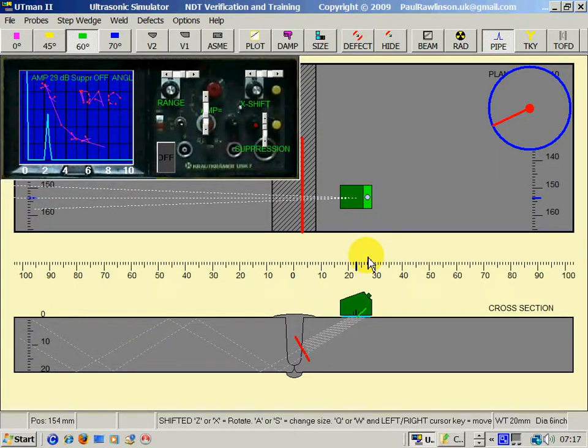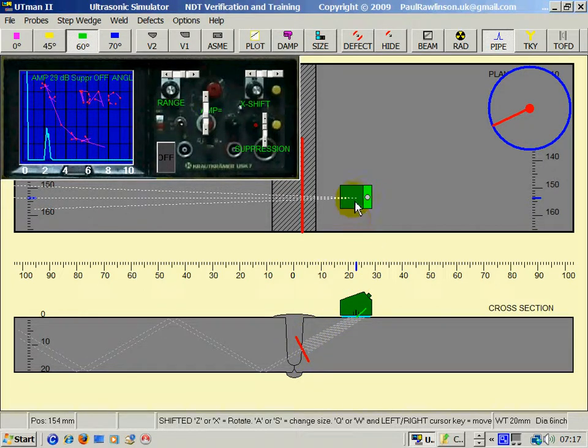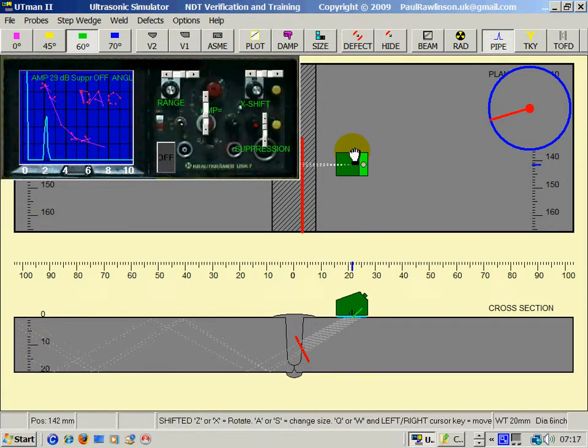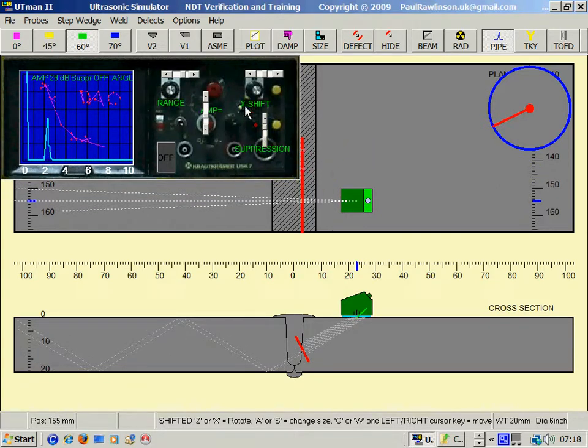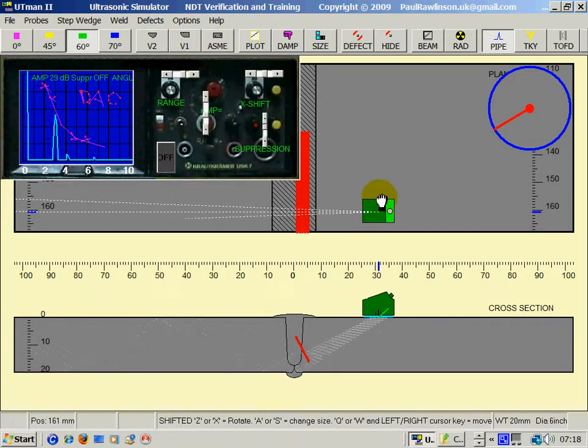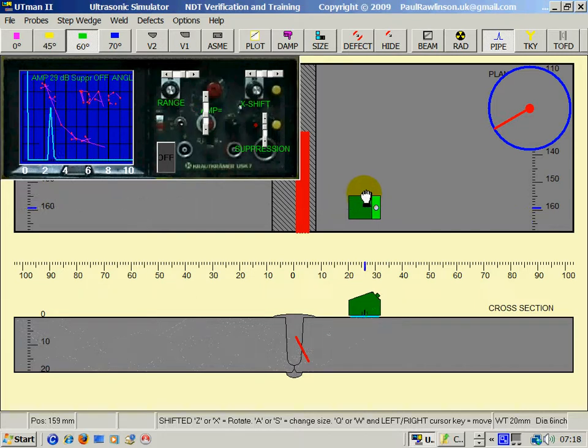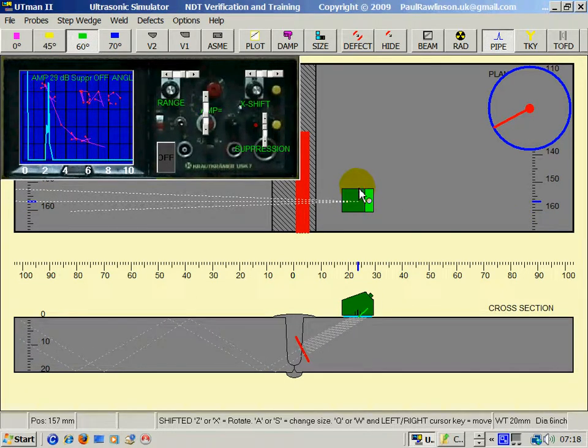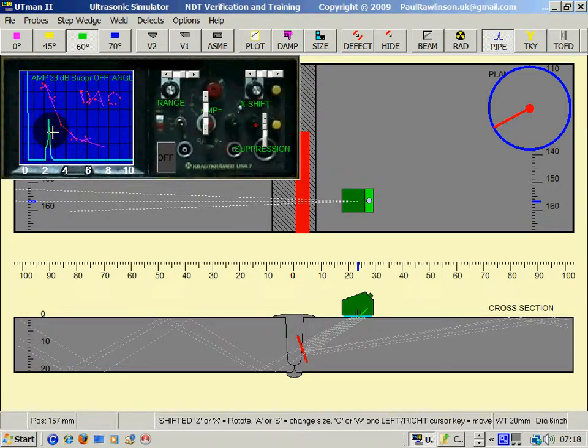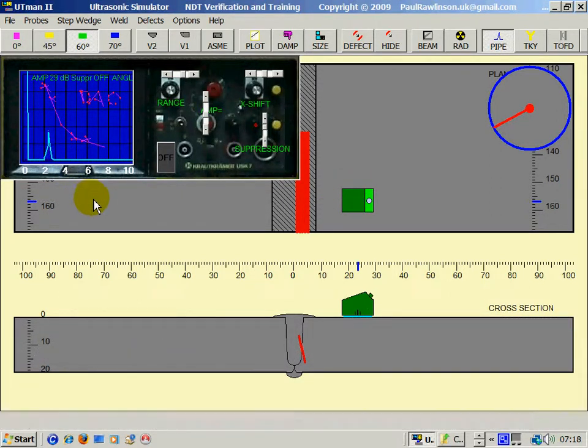You can see when the beam is at exactly 90 degrees to the lack of fusion, we get our best response. And as I rotate the lack of fusion, the response on the A-scan will reduce.